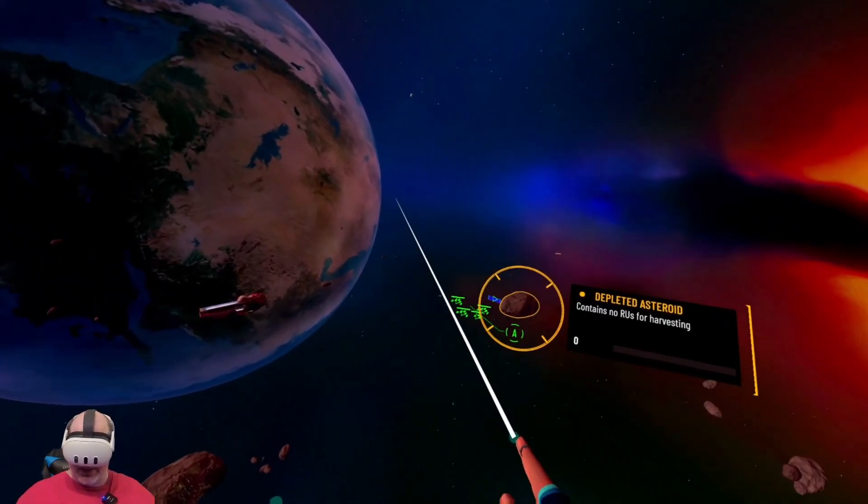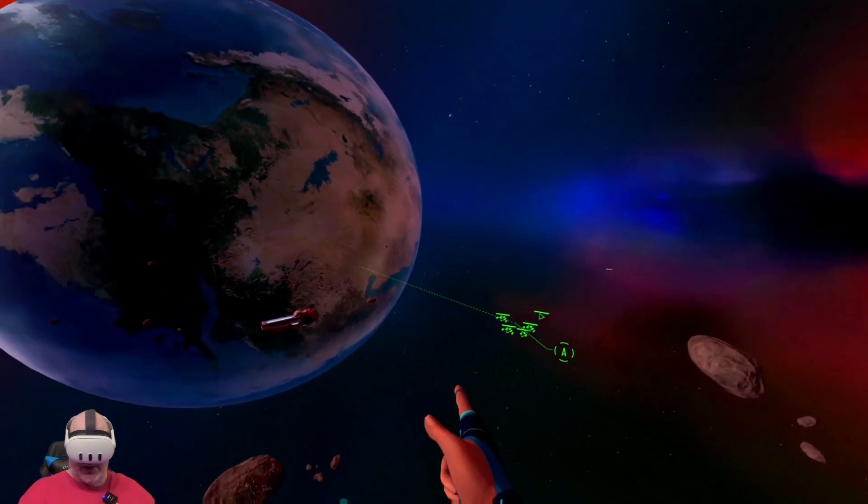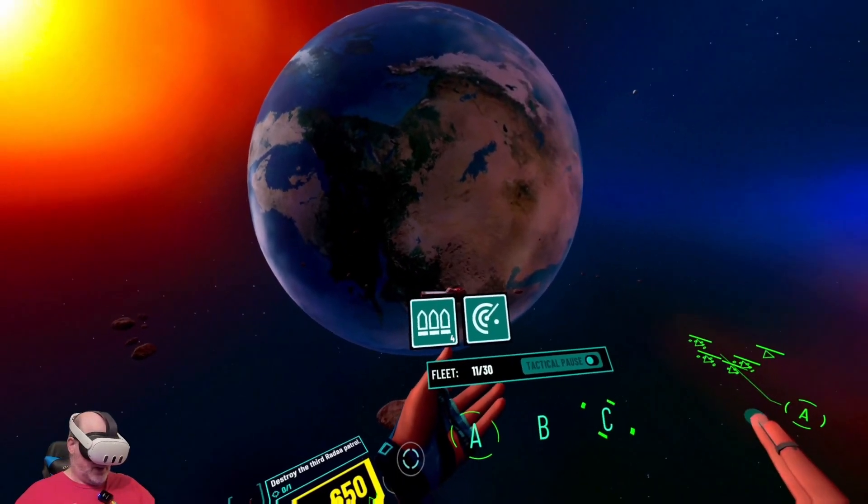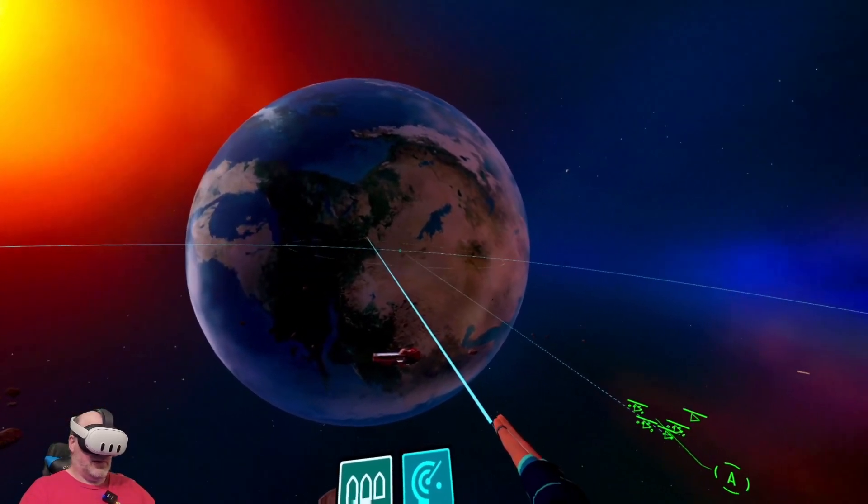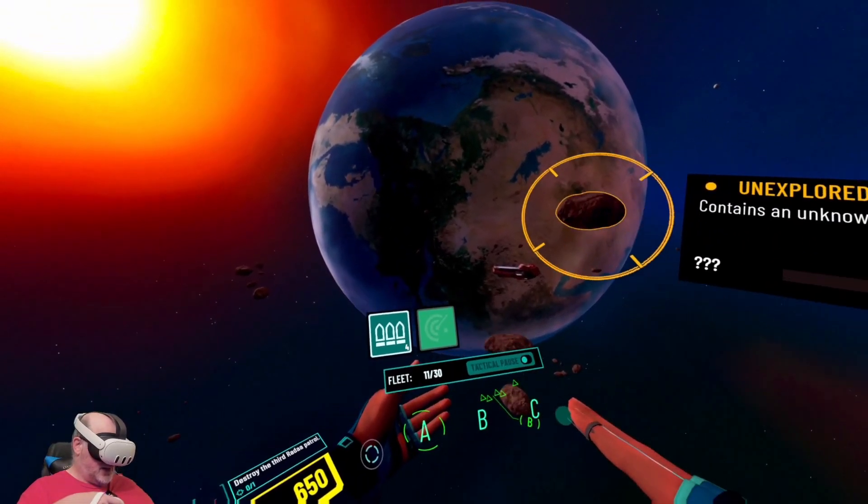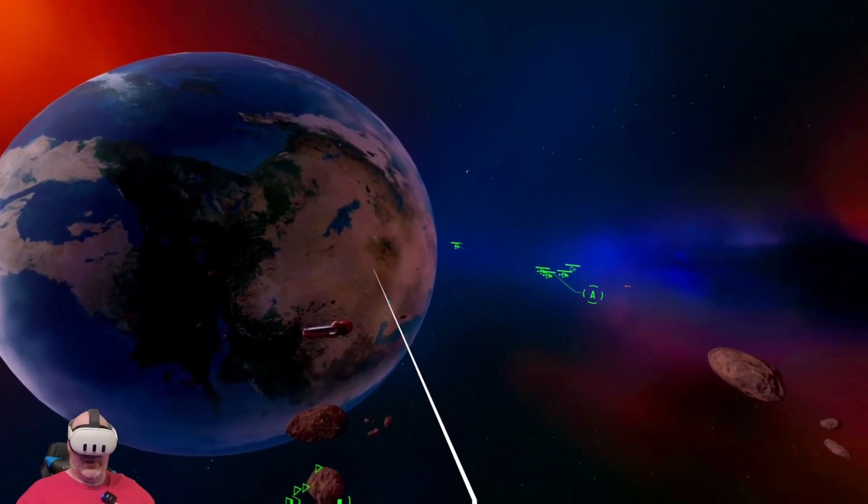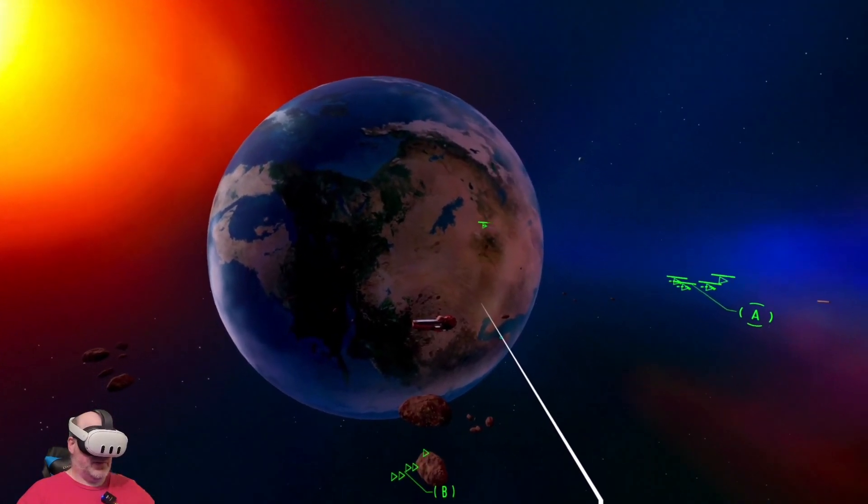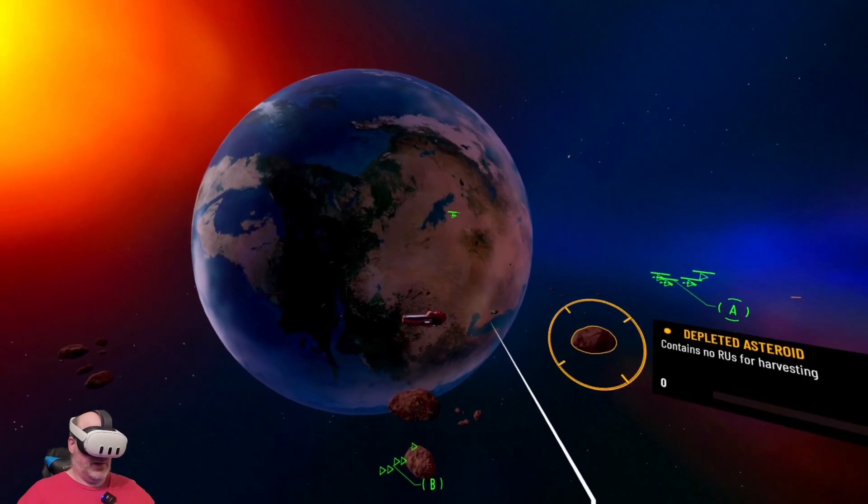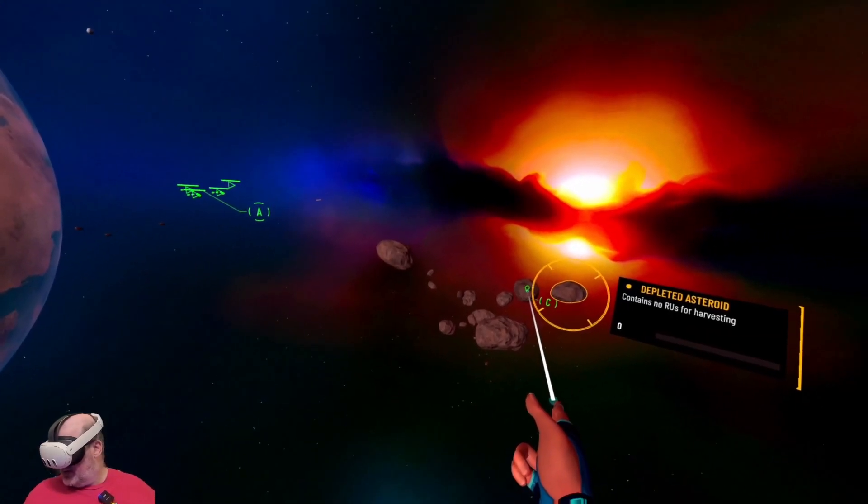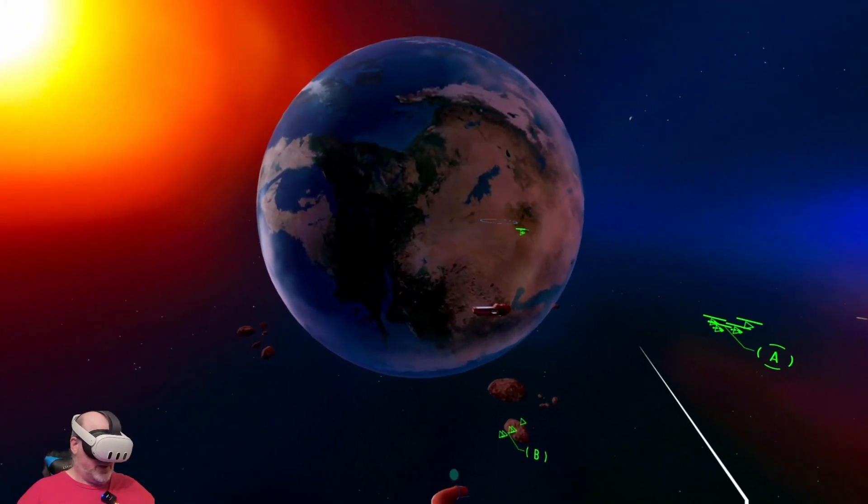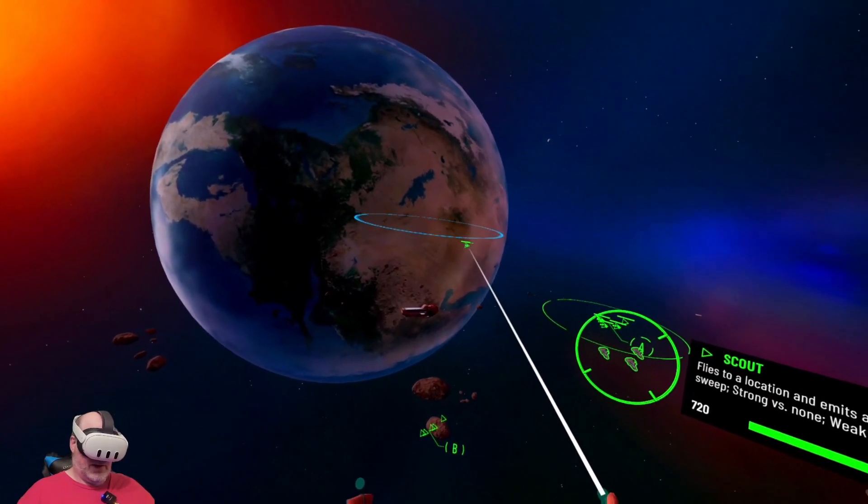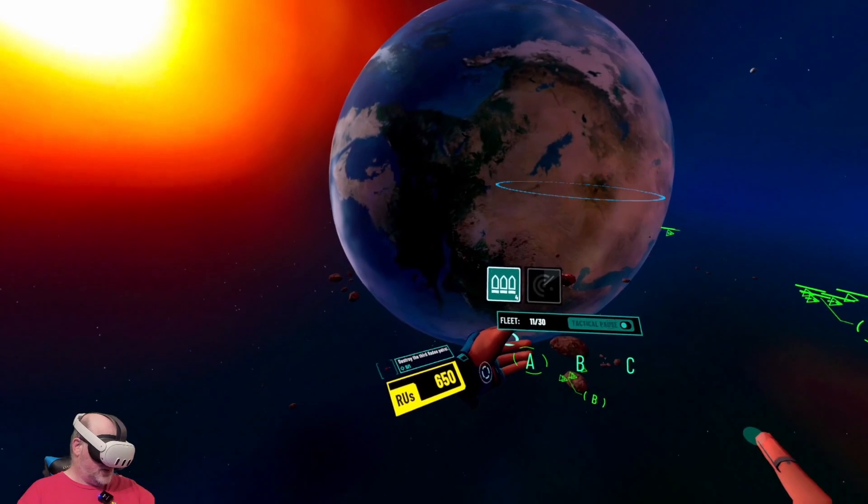I'm trying to find a third Rata patrol. So we've got two sets of scouts now. Let's do this and then hopefully we will find the enemy that we're looking for. Sensor sweep complete. Still haven't found our enemy.